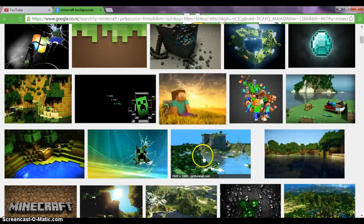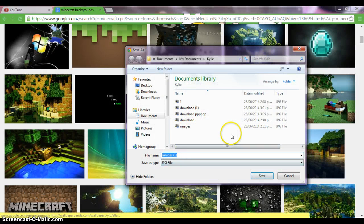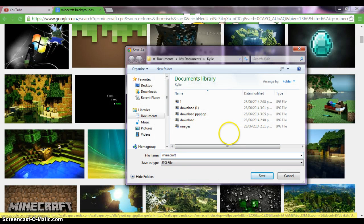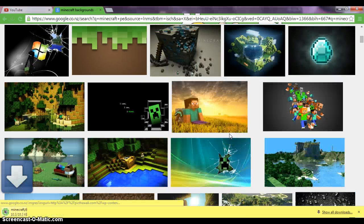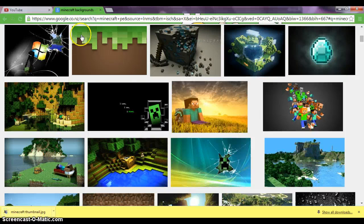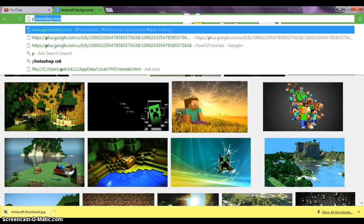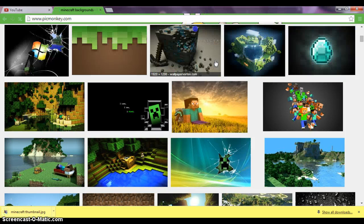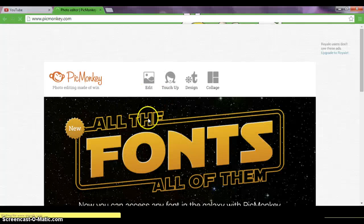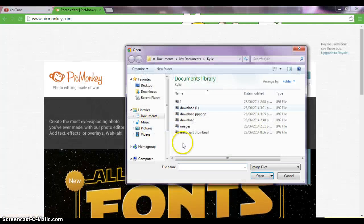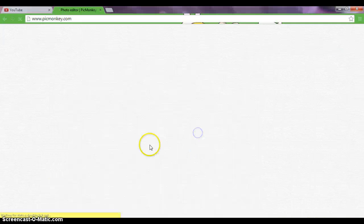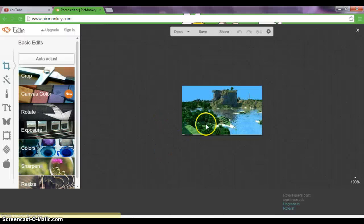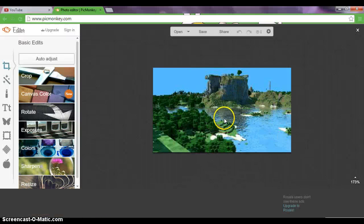You might do this one, so you save images. Minecraft, whatever you want it to be, and just go to PicMonkey. It's an online thing where you can edit. Go to the thumbnail you're gonna edit.